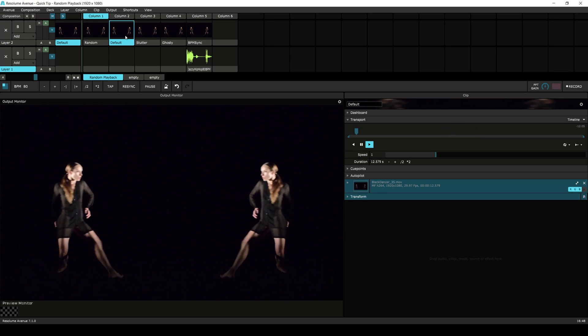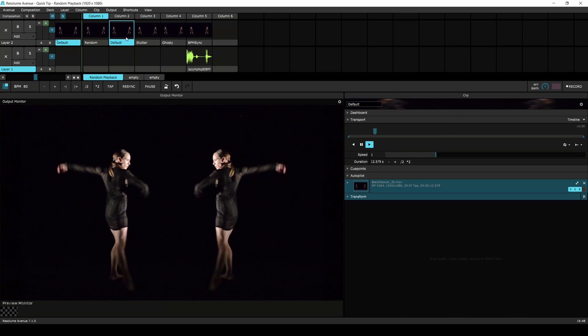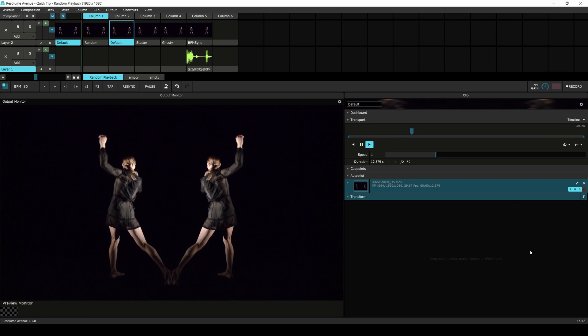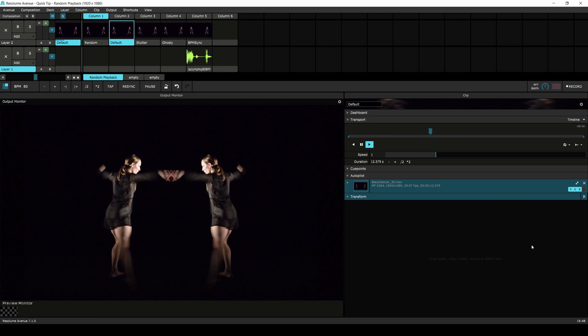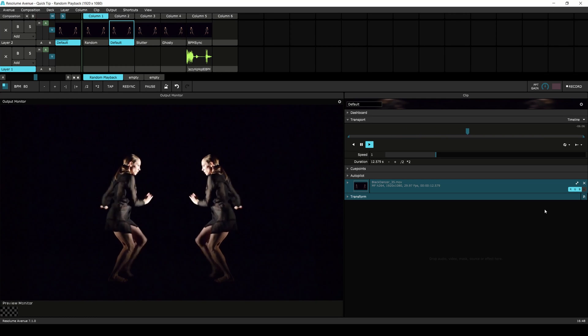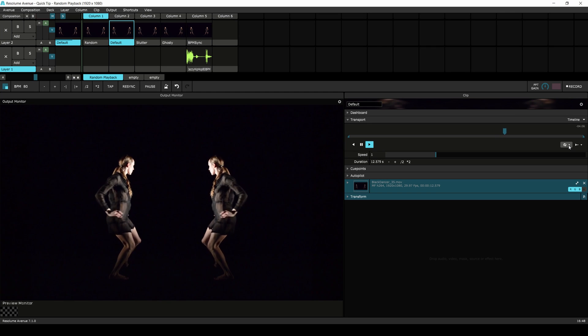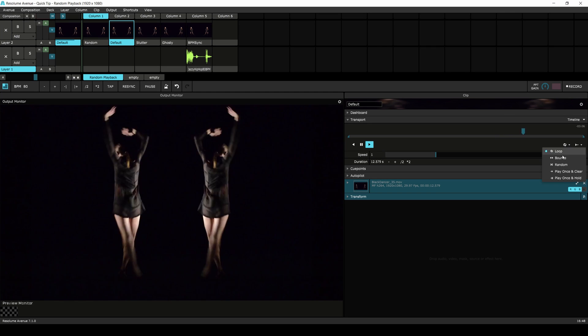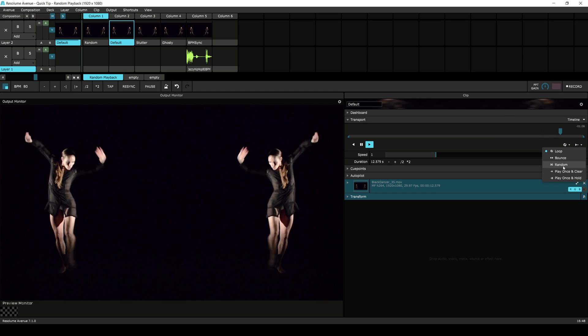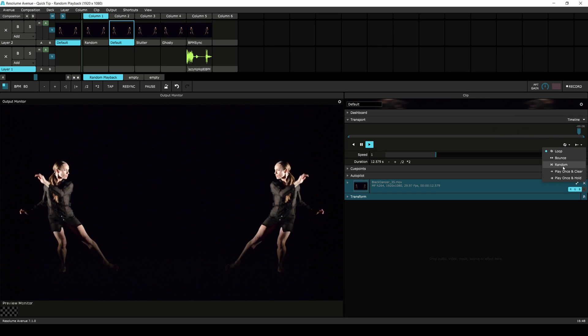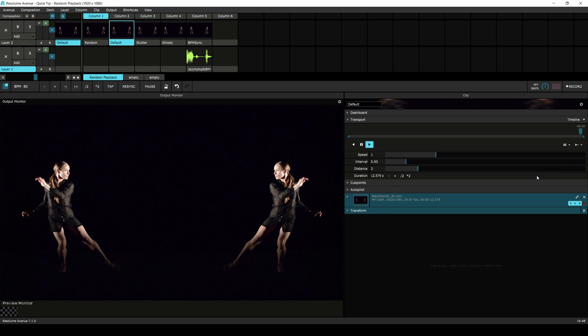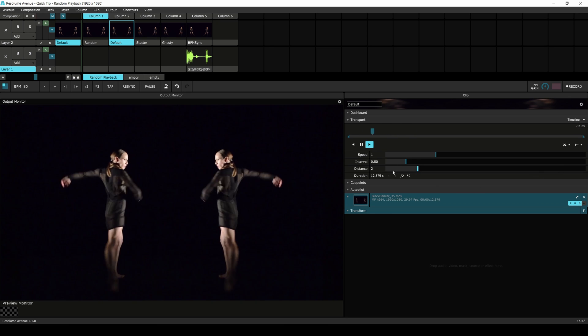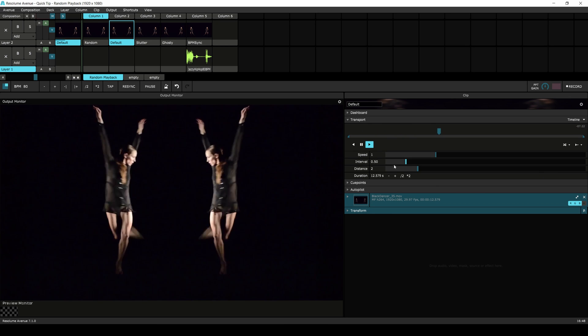Here we have a clip from our black dancer pack. Let's remix her dancing with some randomness. First we'll change the playback mode to random by clicking on the playback mode button and select random. Two additional sliders appear under the transport control.